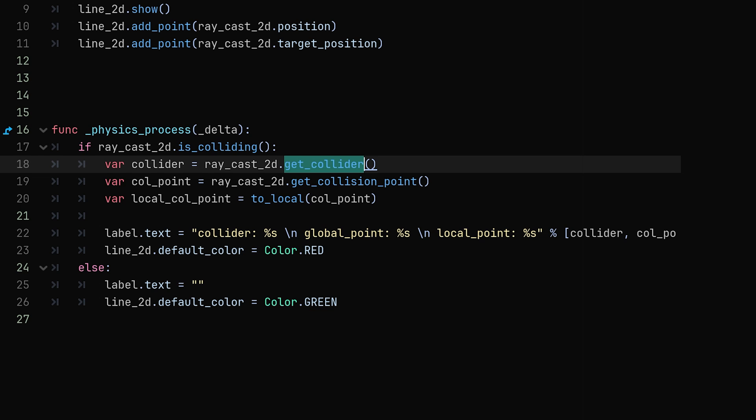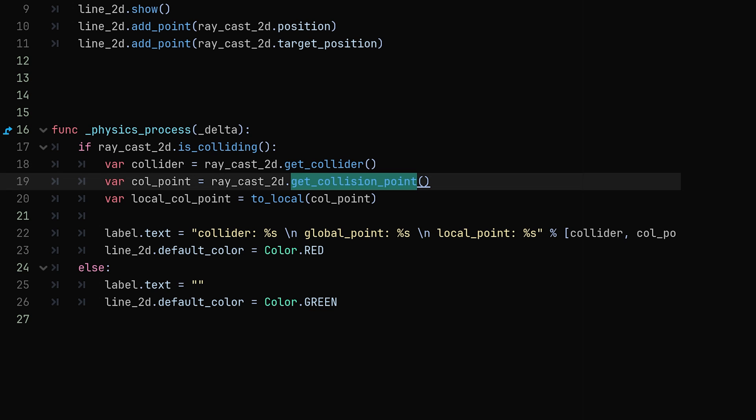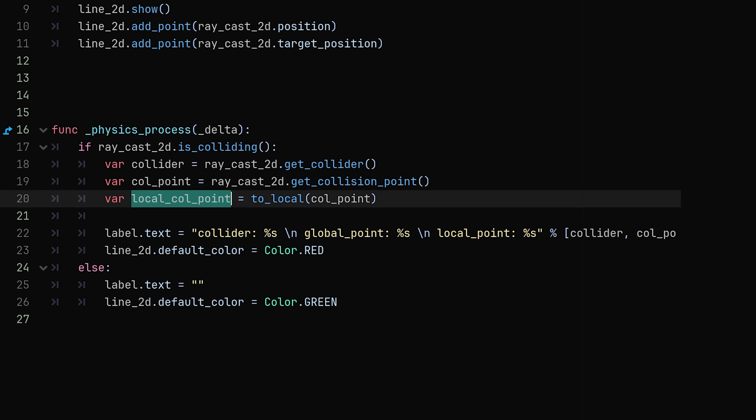And then we can get the collision point. If you use the get collision point method this will return the point of the collision in global coordinates. So I'm also creating a variable here to store the local position, so all we're doing is converting the global collision point into a local point with the to local function.